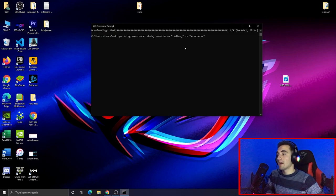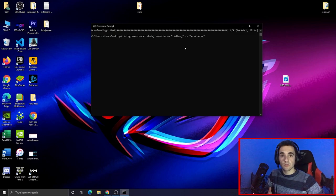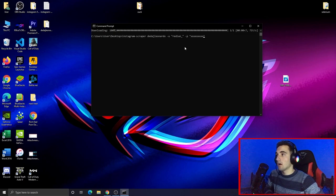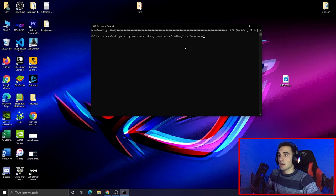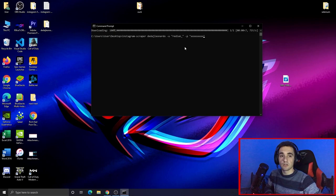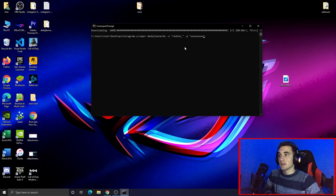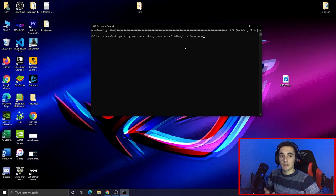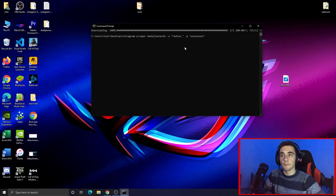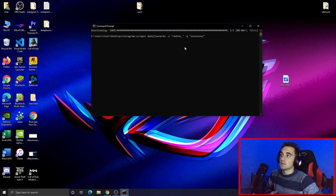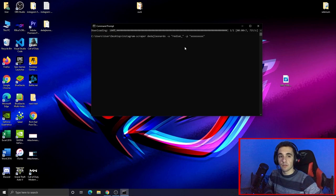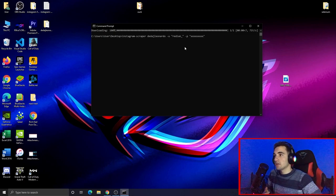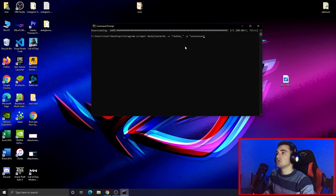I'm not running it right now because my Instagram profile has two-step authentication enabled, which would take a lot of time to go through. But it works the same way — it logs into your Instagram account first and then scrapes the media from the private profile.